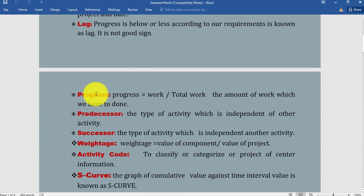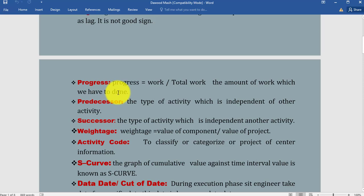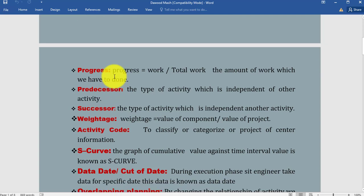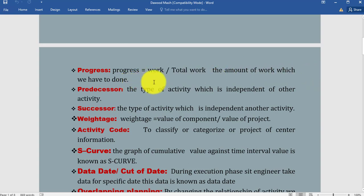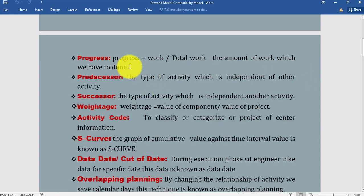What is progress? In our execution phase we use this formula many times: progress equals work divided by total work—the amount of work which we have done. This formula in our execution phase we use many times, so write down this formula in your notebook.